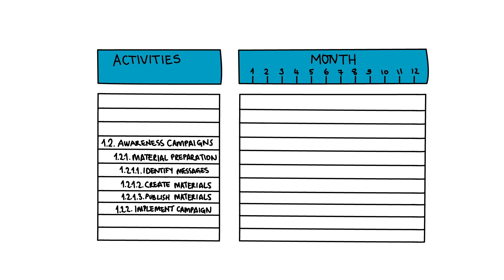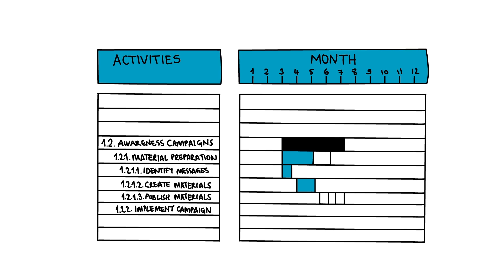Across the top of the chart, the team outlines the time frame in which the campaign will take place. And for each task, such as identifying campaign messages and creating campaign materials, they shade in the cells that correspond with when tasks will be completed.